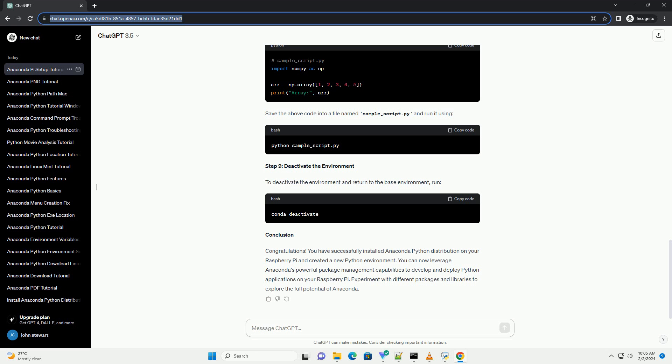Conclusion. Congratulations! You have successfully installed Anaconda Python distribution on your Raspberry Pi and created a new Python environment.